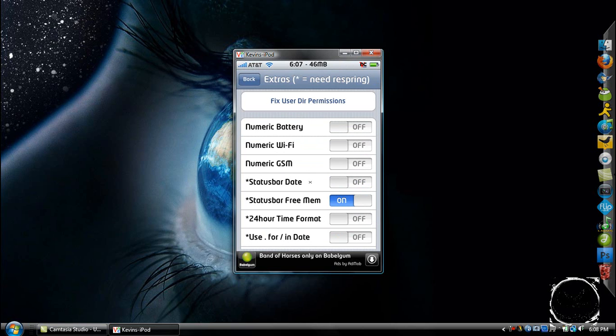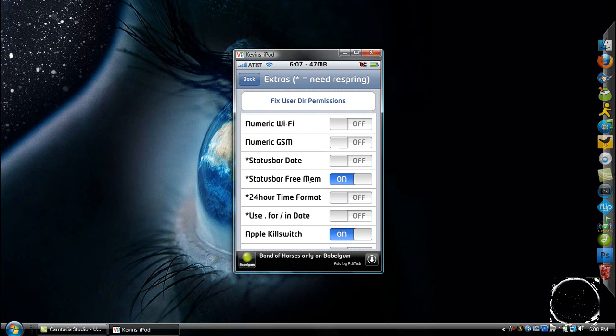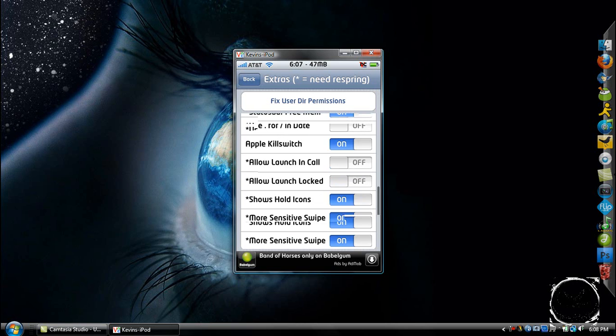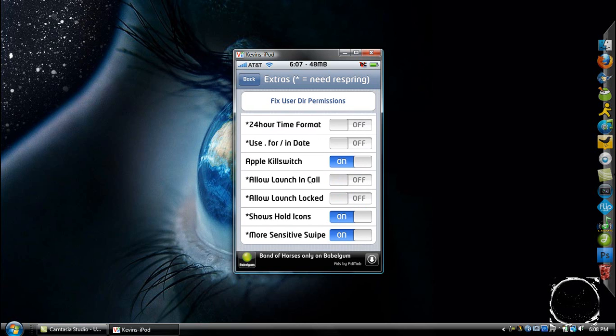Numeric batteries, Wi-Fi, GSM, whatever that is, status bar date instead of time, 24 hour, a whole bunch of stuff.